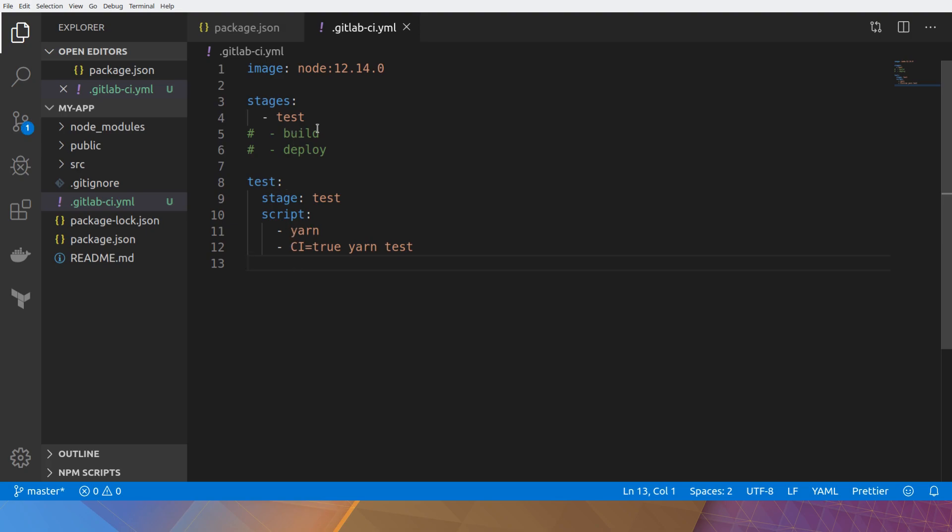It'll run things in order as well. So if you specify test build and then deploy, it'll run all the test stages first. Then any stages that are built that are part of build. And then all the deploy ones. And then we can choose how to specifically turn on different stages. But that's the general order that we want to execute in.